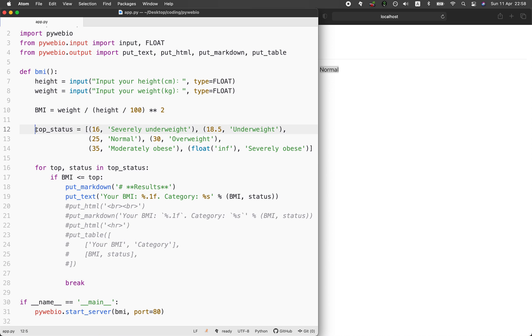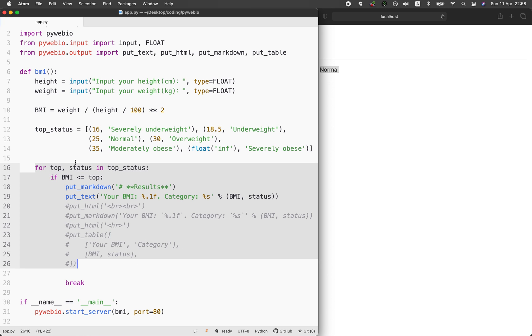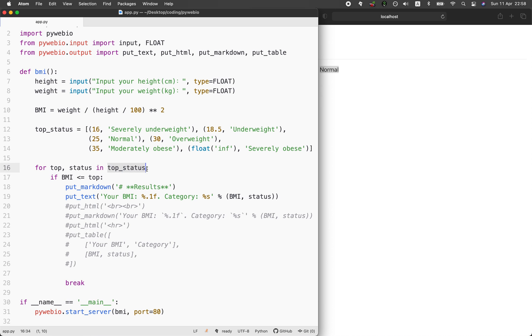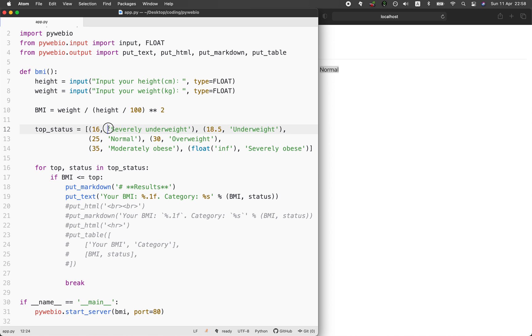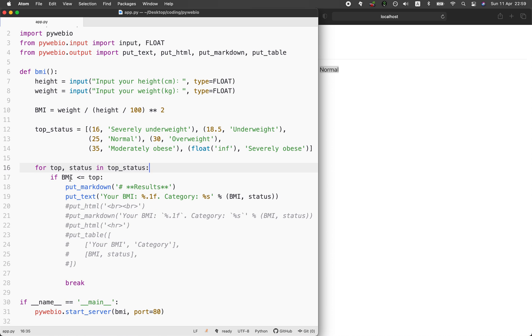You can see here that this is called the top_status variable. This for loop will be performing an iteration of the top_status variable here. The top will be the number here, and then the status will be the status label.